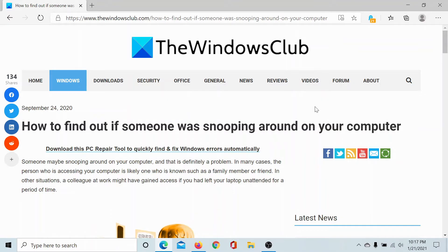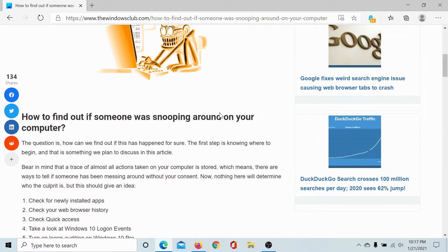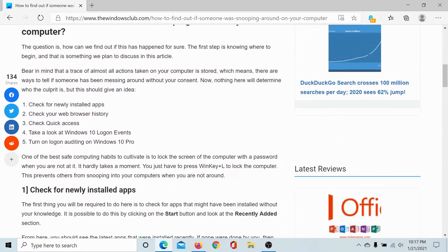Welcome to The Windows Club. If you wish to find out if someone was snooping around on your computer, then either read through this article on The Windows Club, the link to which has been shared in the description section, or simply watch this video. I'll guide you through the procedure.